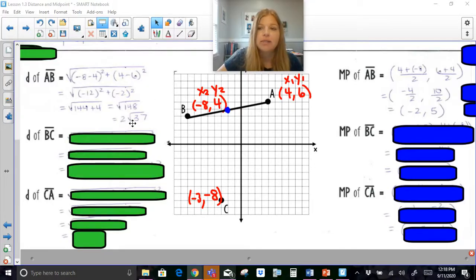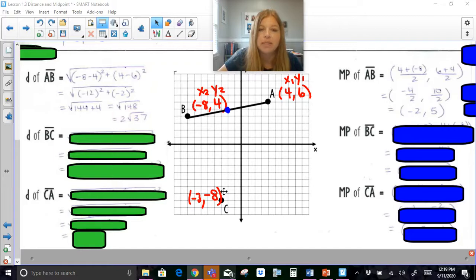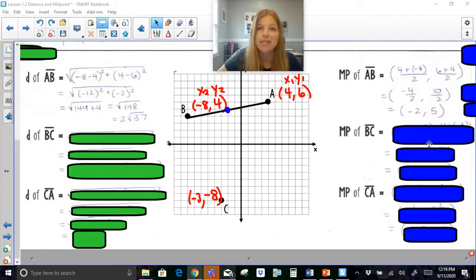I'm going to encourage you to pause the screen right now and try to find the distance from B to C, then C to A, and also find your midpoints. Press play when you're ready.